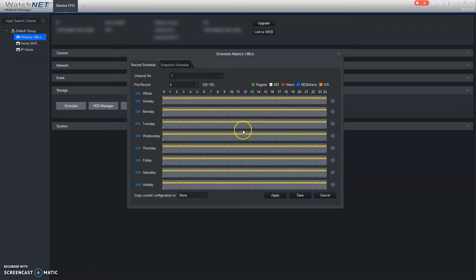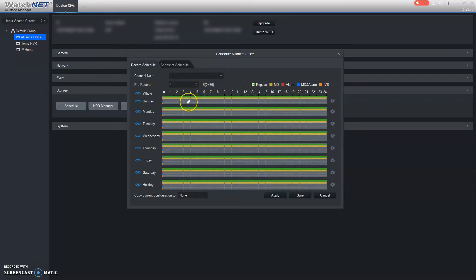Motion detection only may be an ideal schedule for things like an indoor camera, where there's really no sense to record hallways and that kind of thing when there's no activity. But it will record when it does detect motion. For outdoor cameras, it's a good idea to have 24/7 recording because there are a lot of things happening and cameras are further back.